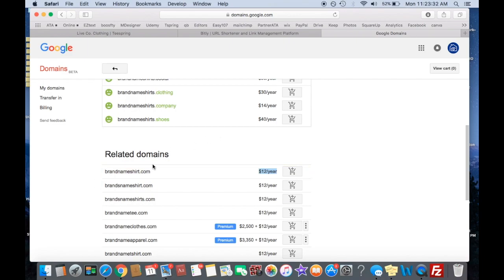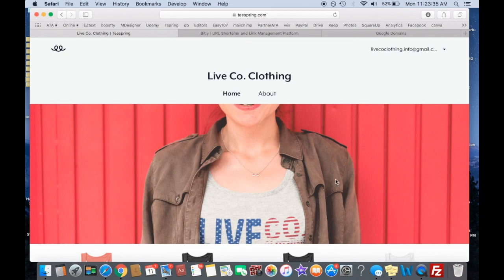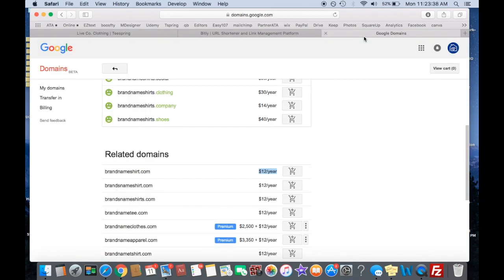you can share brand name shirt, or whatever your company is, dot com, people click that, and it'll bring them right here. Easy as that. And then they think that it's brandnameshirt.com.